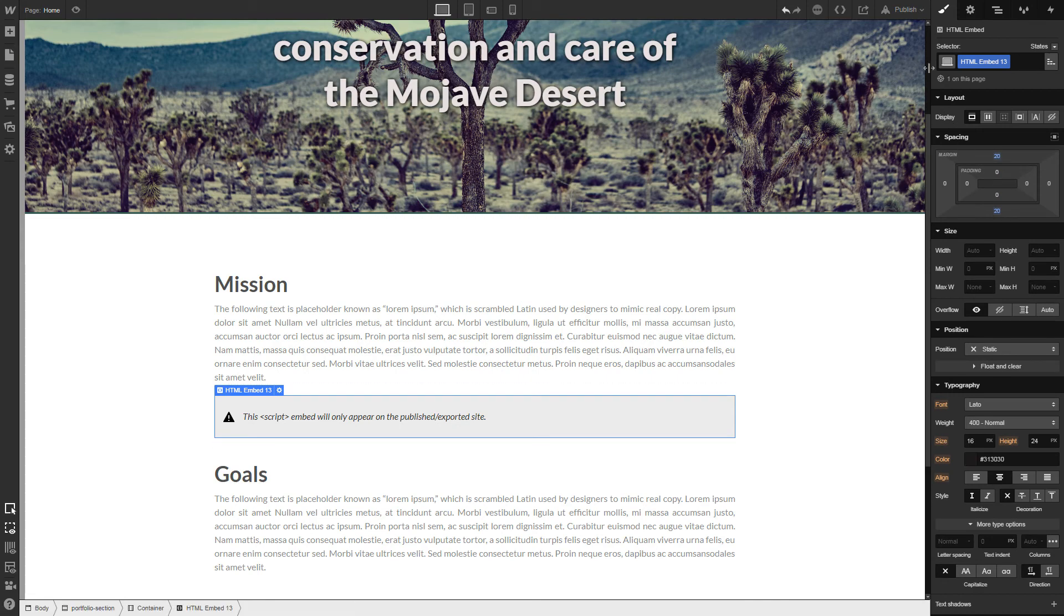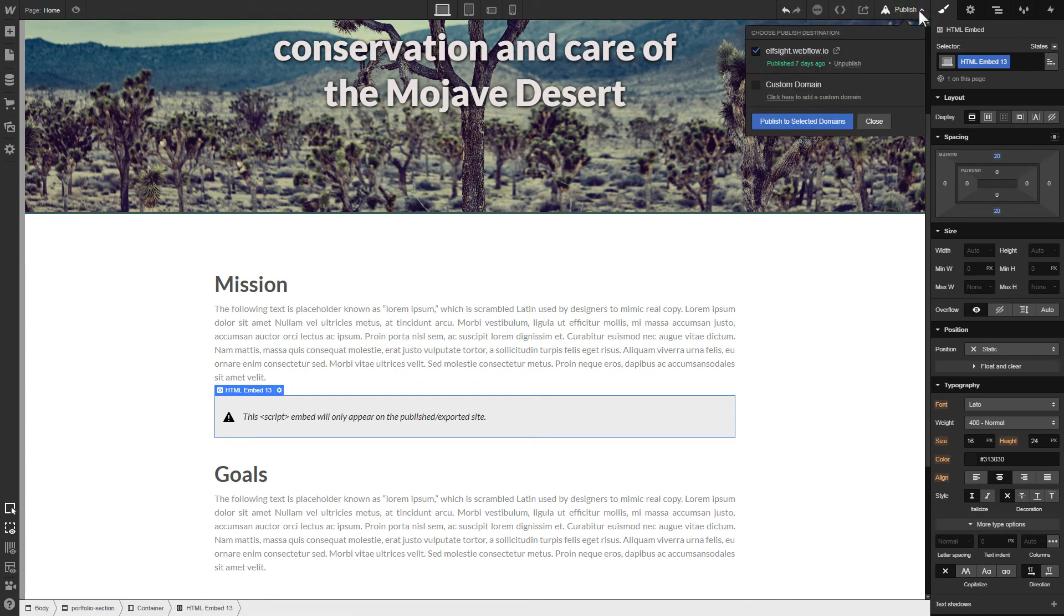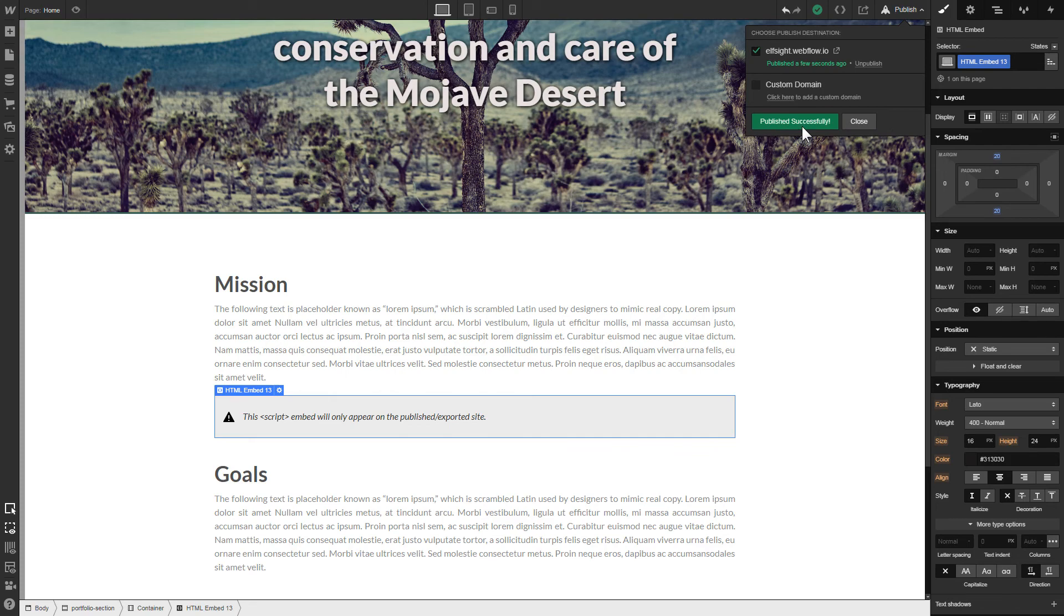After you're done, publish the changes. Go to the page to check your widget.